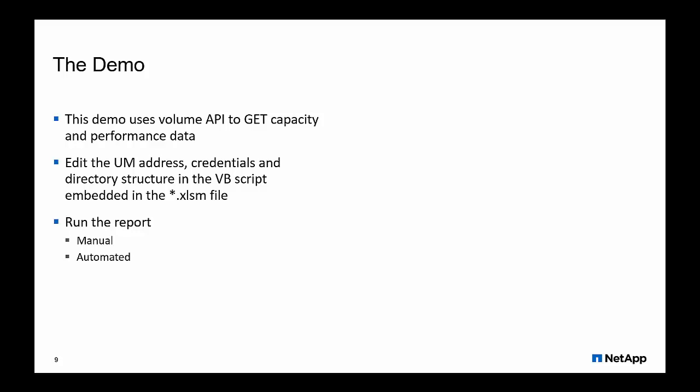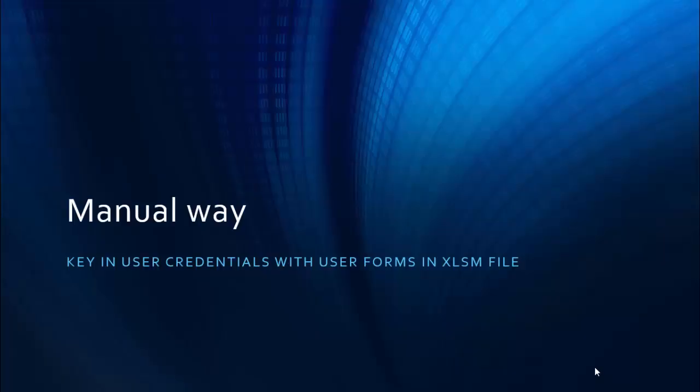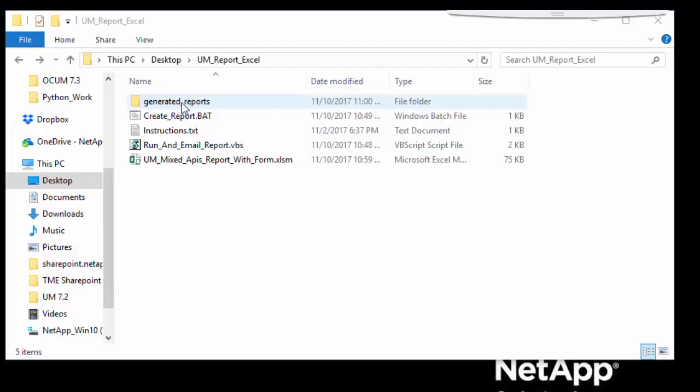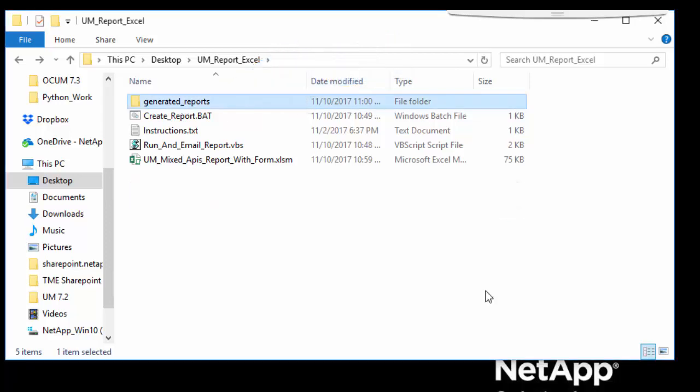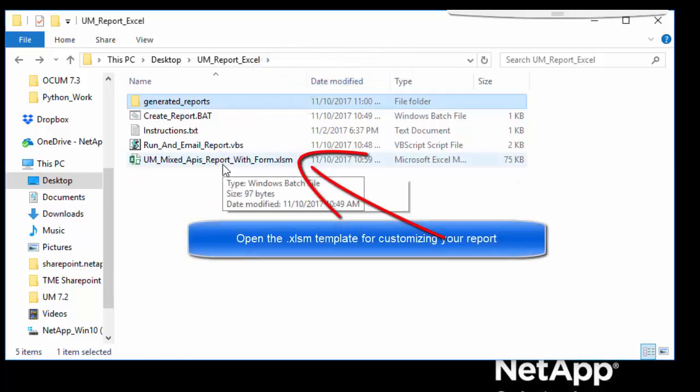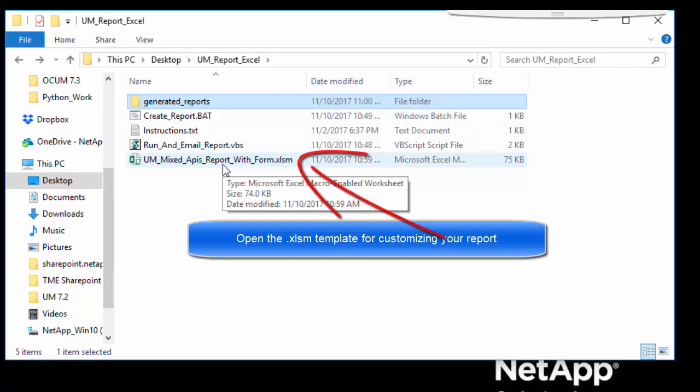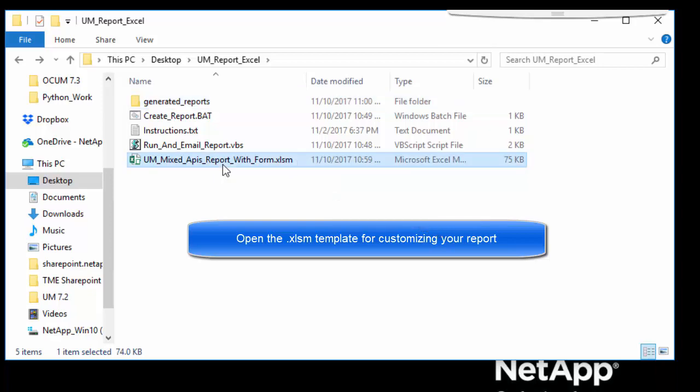To run the script manually, we created the generated_reports directory. Now click on the XLSM file that has the script embedded and navigate to the Developer tab to open the code.